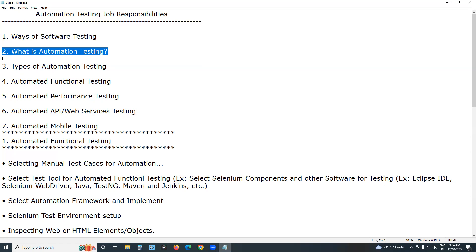What is automation testing? Before that, what is manual testing? Testing computer software manually without using any test tool or test script is called manual testing. Automation testing is testing computer software using any test tool or test script.